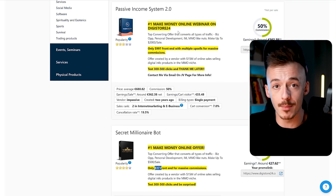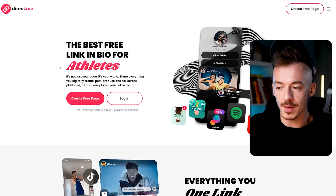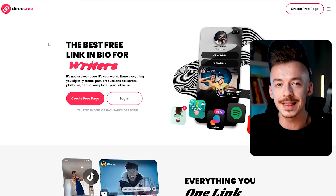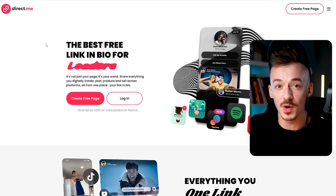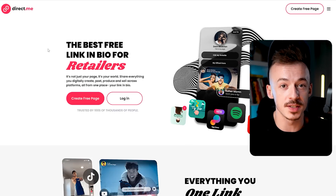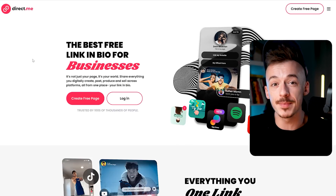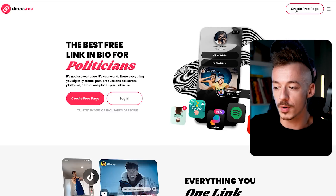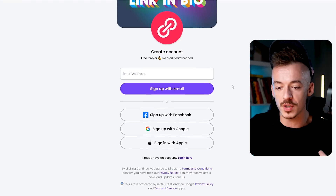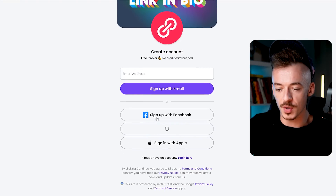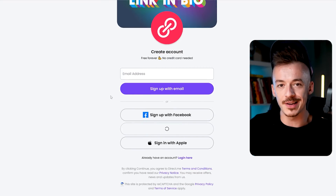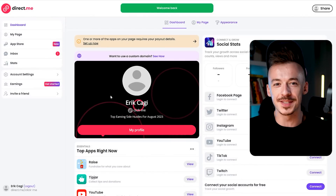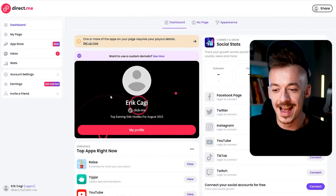Now the next thing is to go to this website called Direct.me. I'm going to show you a completely game-changing feature for beginners on how to increase your conversions so that even with a little amount of traffic you'll be making sales. Simply click on 'Create a Free Page' and sign up — I recommend signing up with Google because it registers you in just one click.